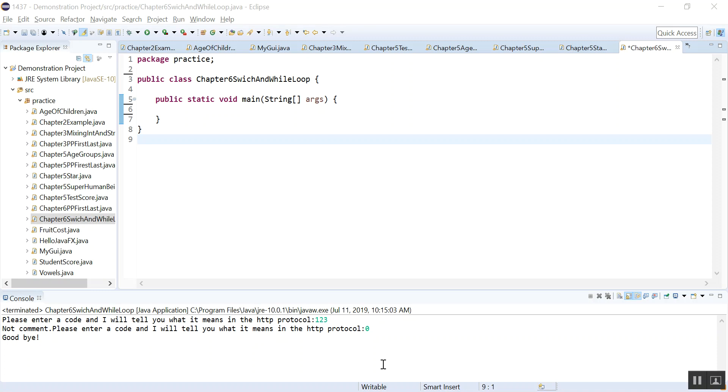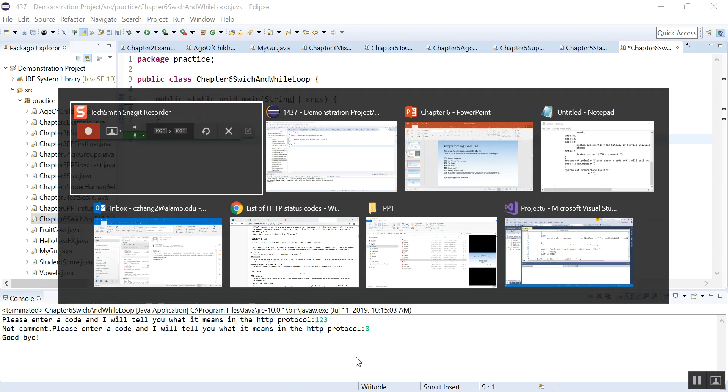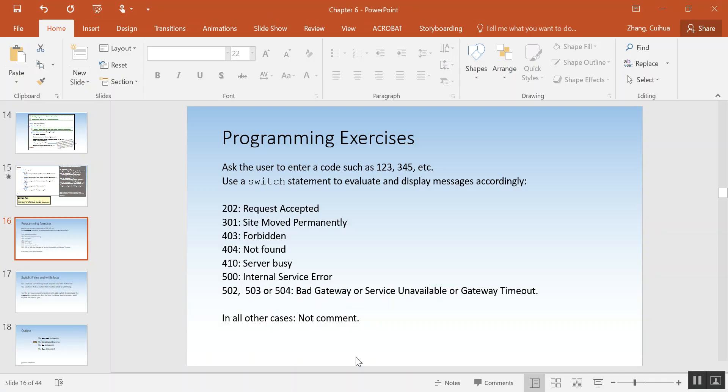Okay everybody, let's do this program. This is the one in chapter 6, a switch statement to output certain information.